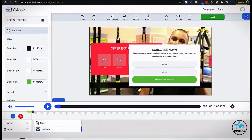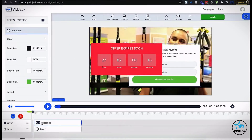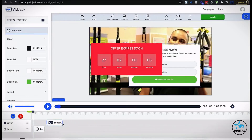You have a timeline here where you can actually adjust when each element you add will pop up and when it will actually disappear.